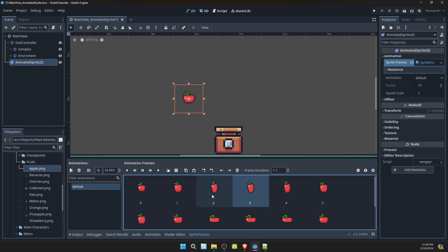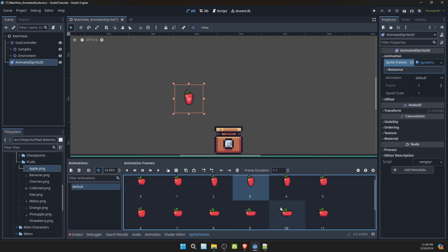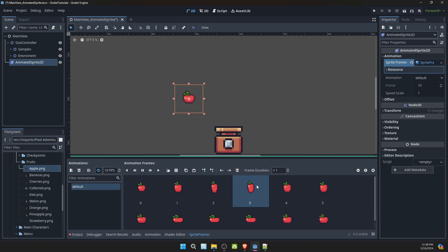Now we have a bouncing apple. I can also see that I have multiple frames of the same one. I'm going to go ahead and remove those. There we go.